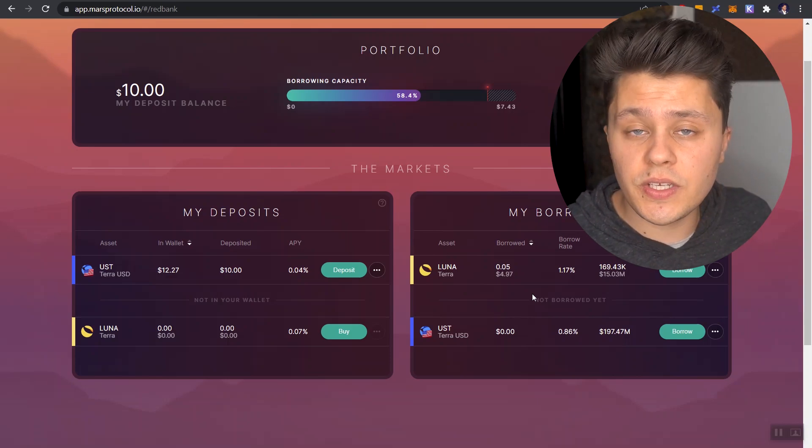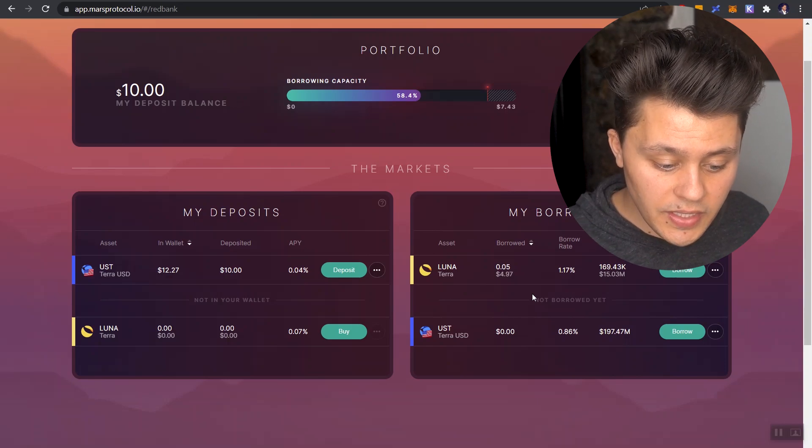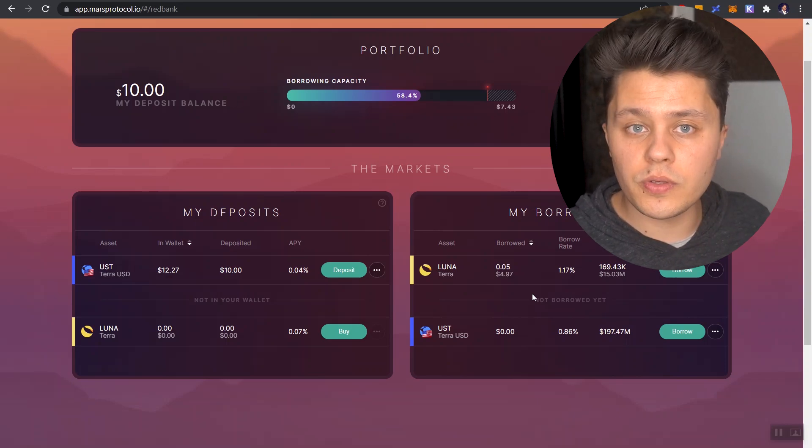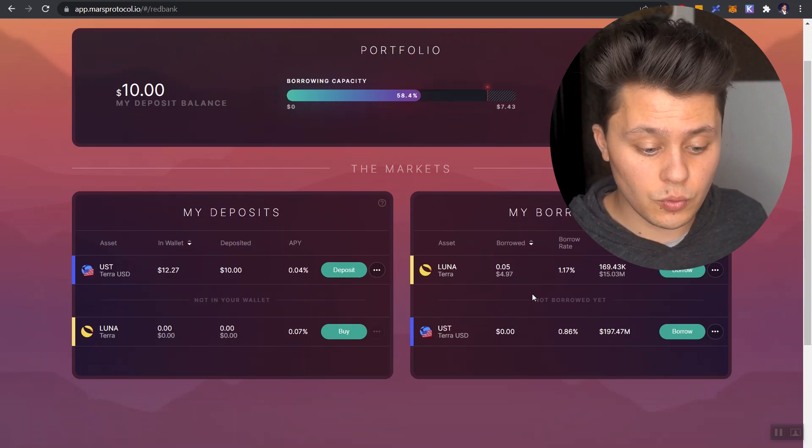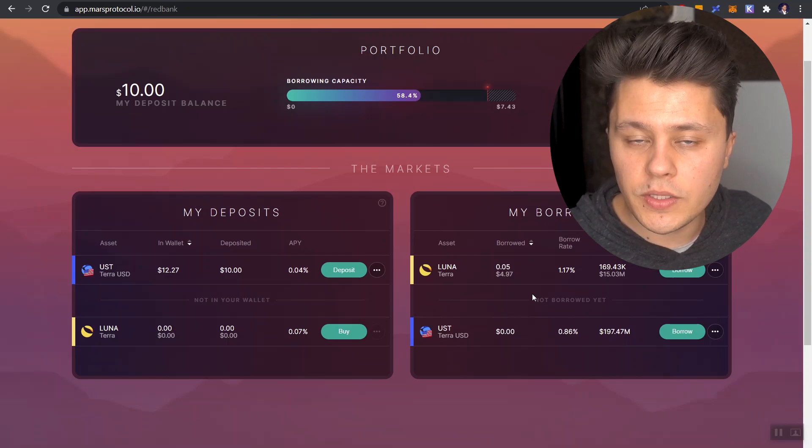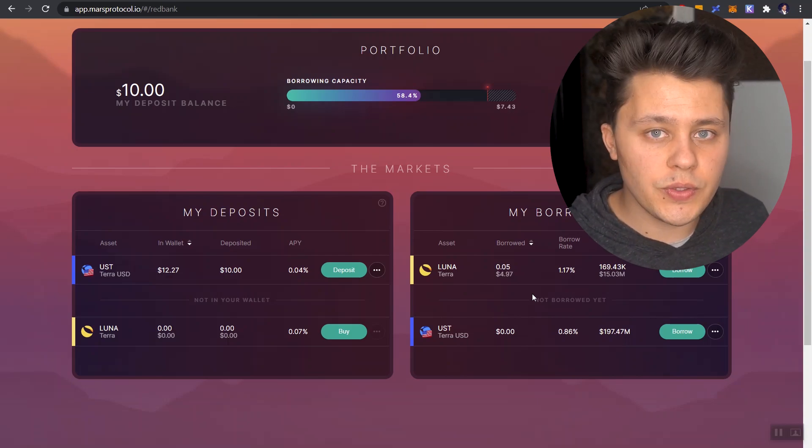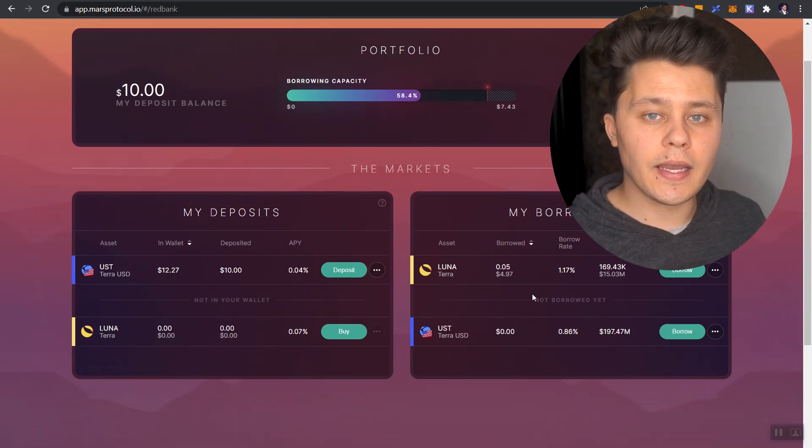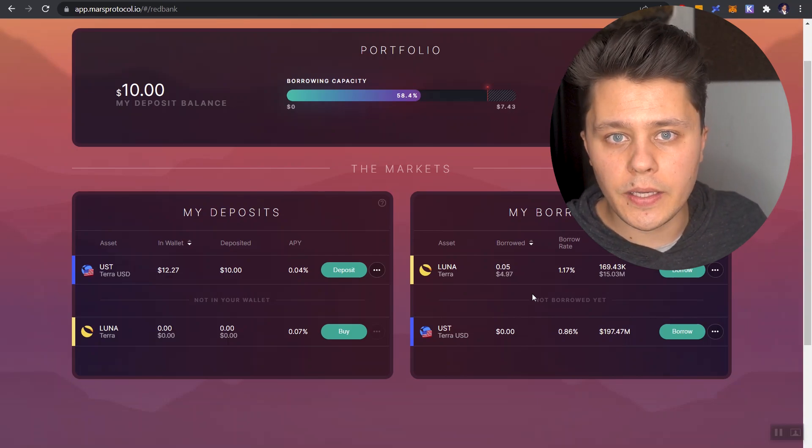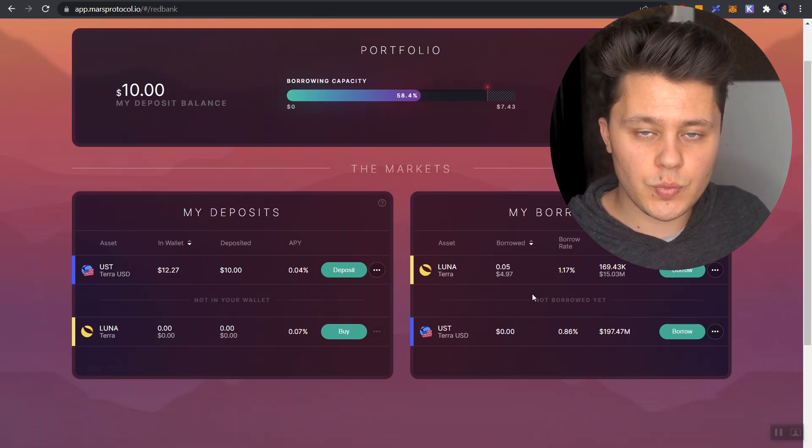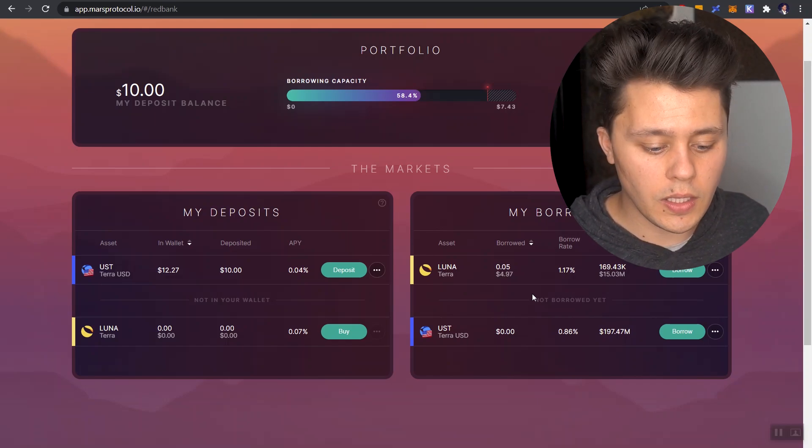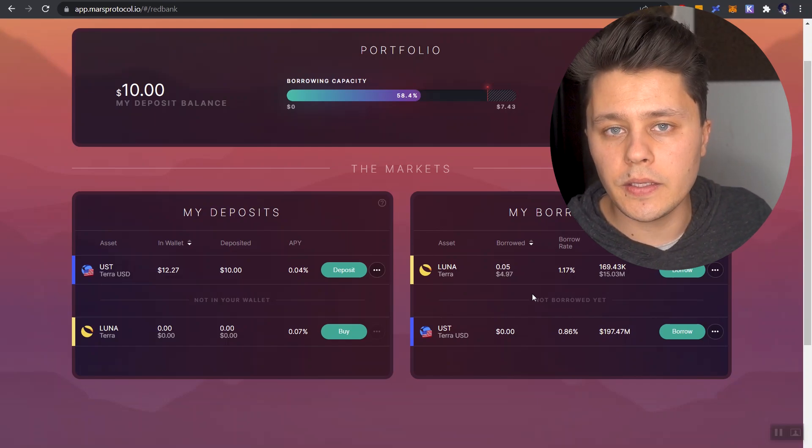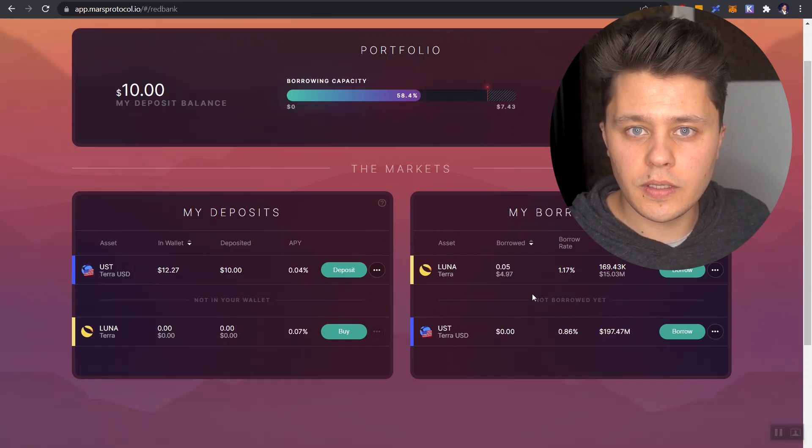In that case, we can buy it off the market. And once we have that 0.05 Luna in our wallet, we come back here and we just repay the loan. And then we are able to pocket that difference.